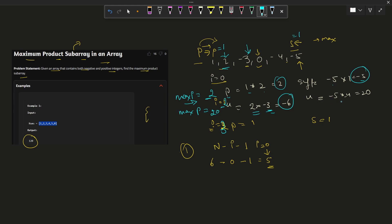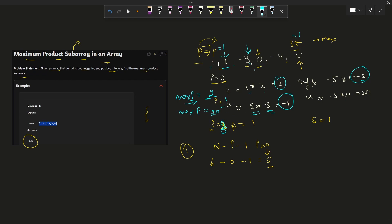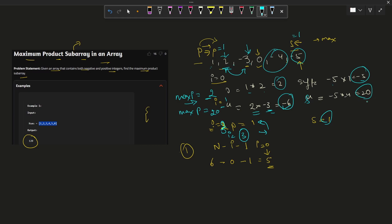As we continue the iteration, prefix multiplies with the next front element and suffix multiplies with the next back element. For example, prefix becomes 2 times minus 3 which is minus 6, and the suffix product from the back accumulates accordingly. When we reach a zero element, we reset both prefix and suffix back to 1, so the zero does not carry forward and ruin the product calculation.